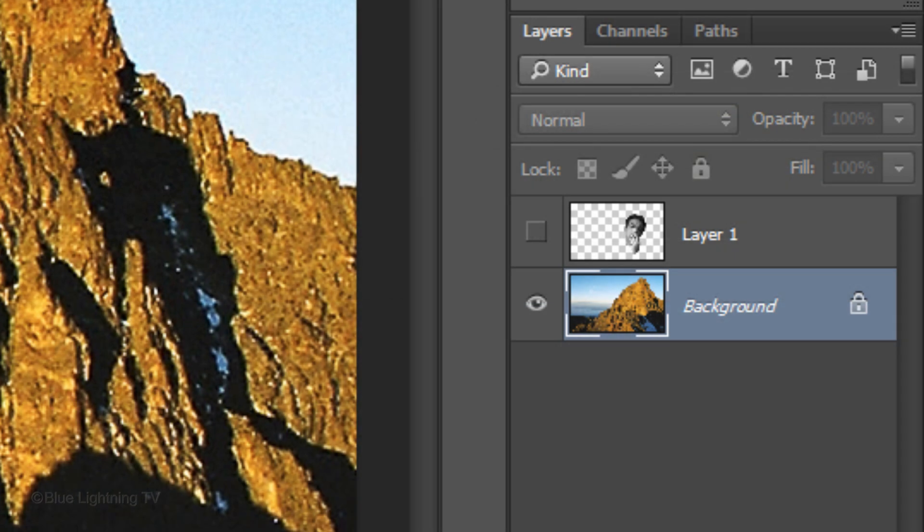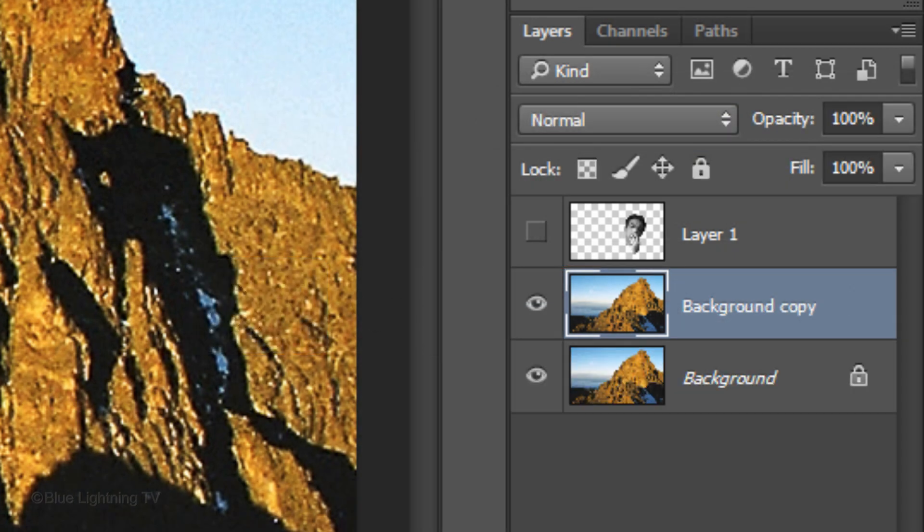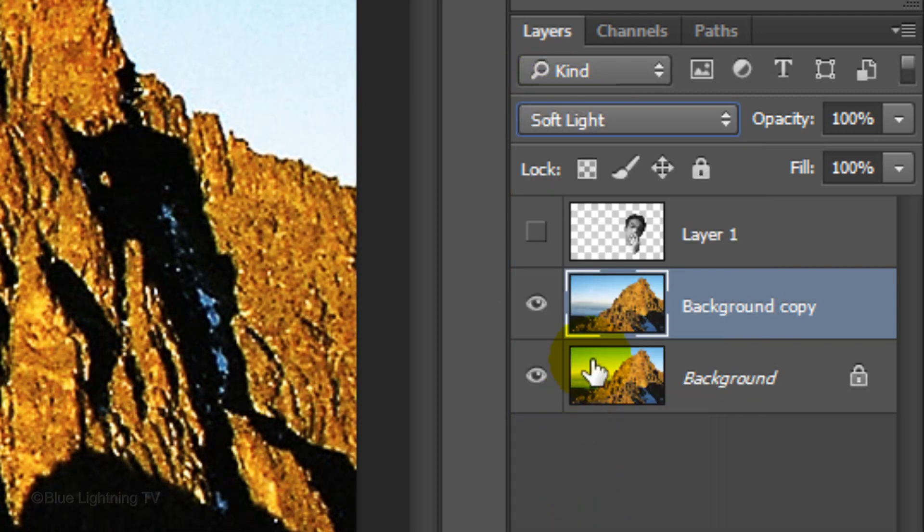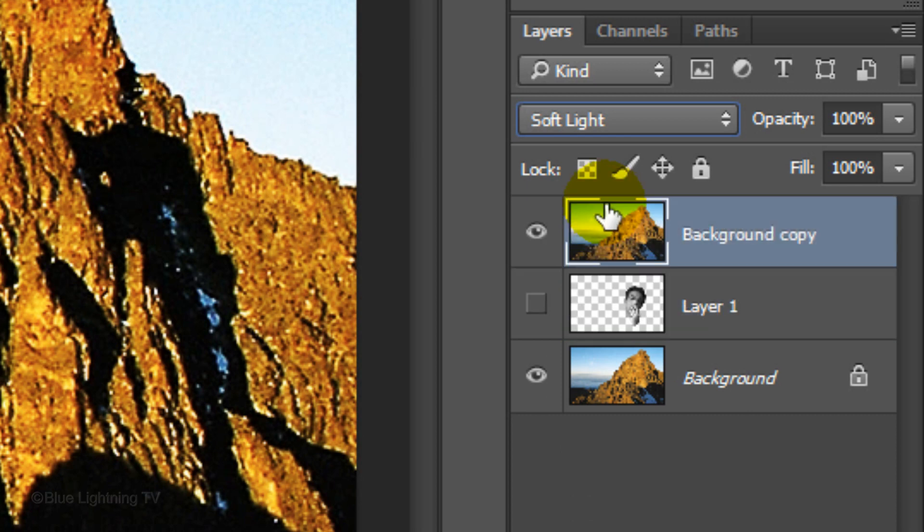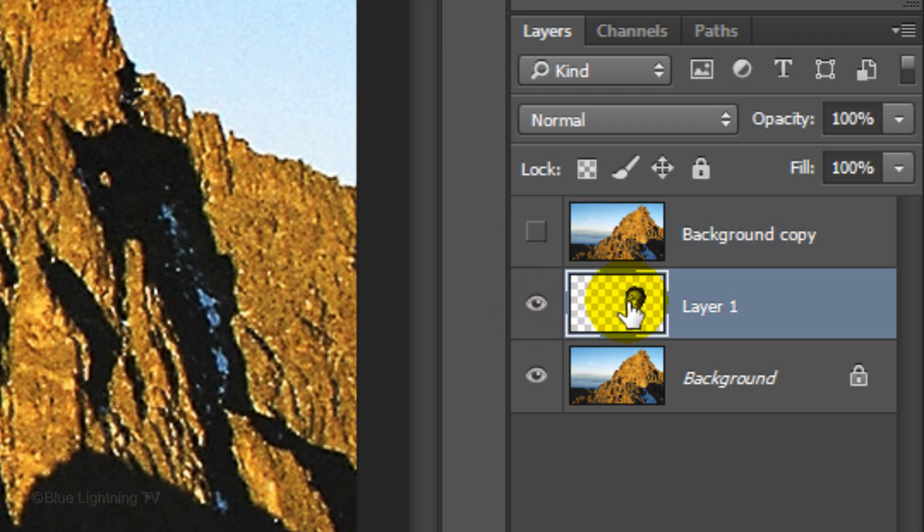Make a copy of the background by pressing Ctrl or Cmd J. Change its Blend Mode to Soft Light. Drag the copy to the top of the Layers panel and click off its eyeball to temporarily hide it. Make the face visible and active.